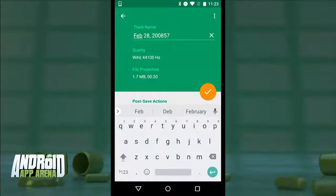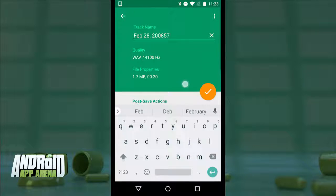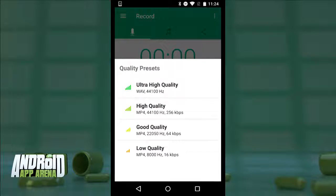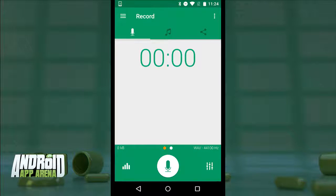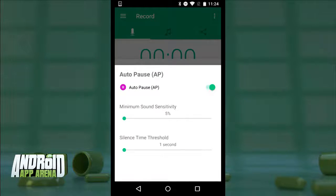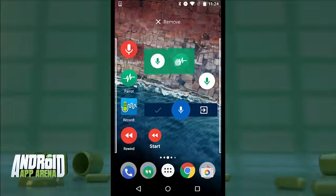Stopping takes you to an expanded information screen where you can give the file a name and share it out, plus some extra options. You also have quick tap access to the quality and file format before you record, with support all the way up to 44.1 kHz uncompressed WAV files — though those files are big, so be forewarned. There are also neat recording effects including auto-pause when silence is detected, automatic gain control for keeping volume level throughout, and noise and echo suppression.